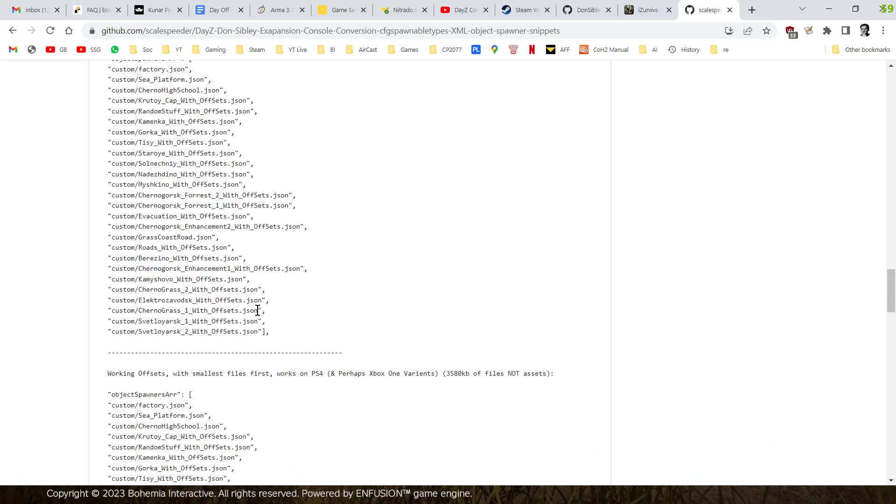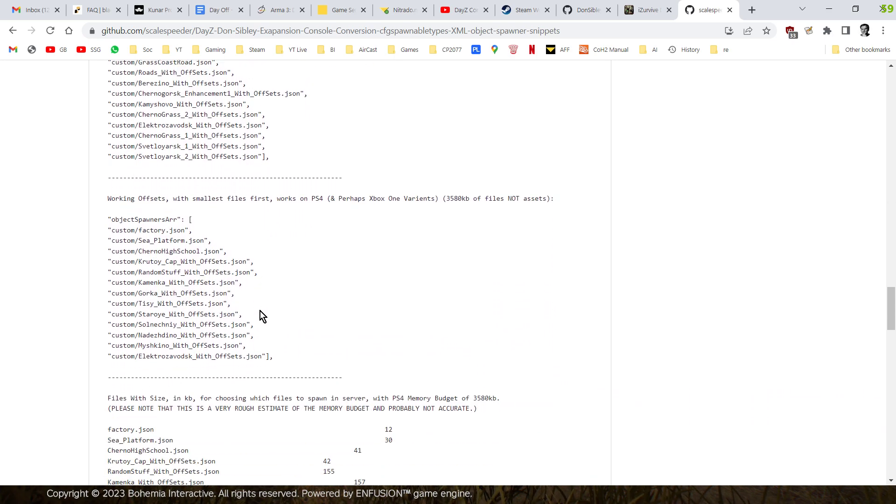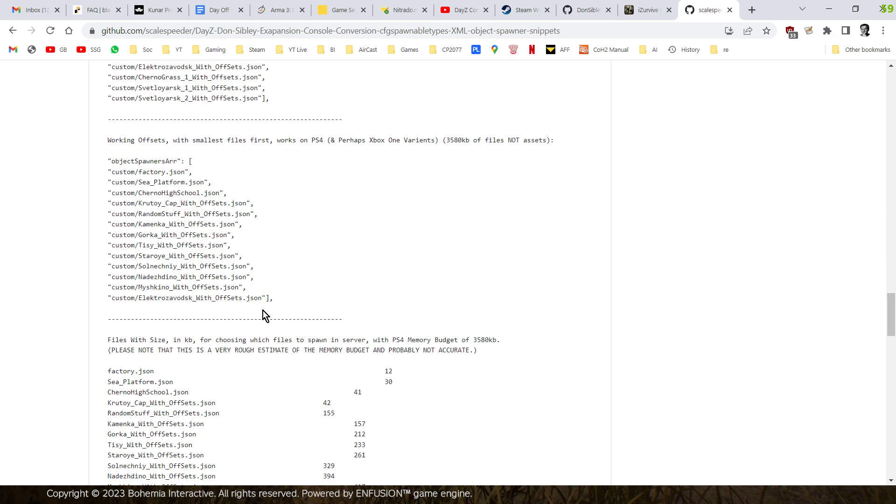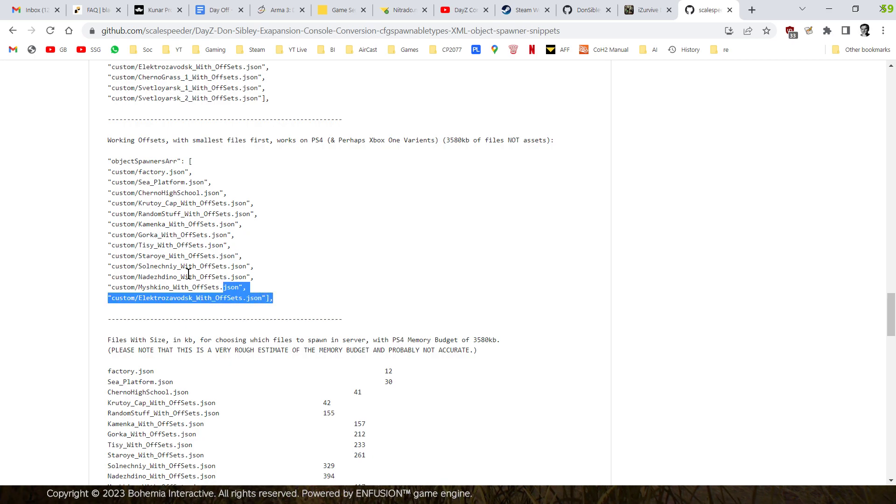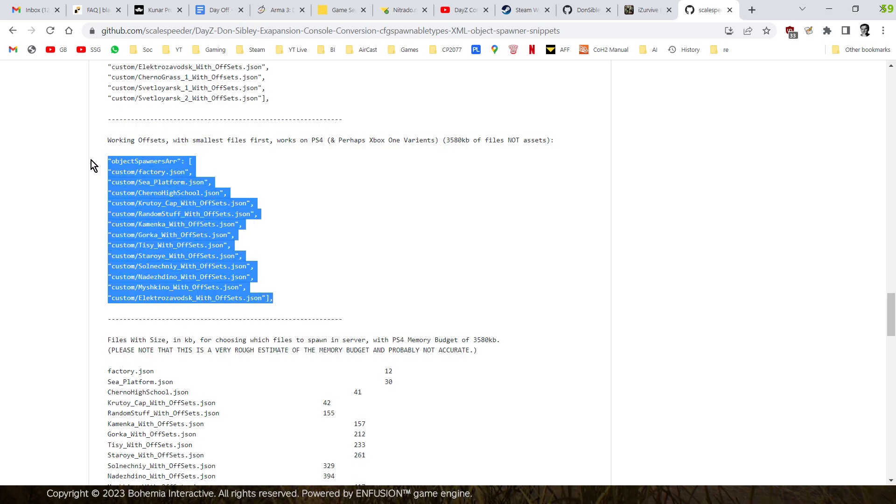Now that may be the best object spawner array line to use on an Xbox or a PlayStation server. Because it means you're going to load in the most different locations. Not the biggest files, but the most different locations. And by the time they fail, you'll have loaded a few in. So what do I mean by that?